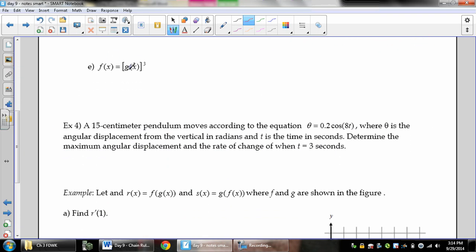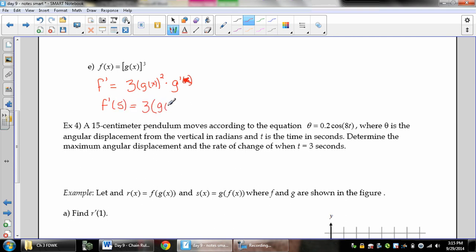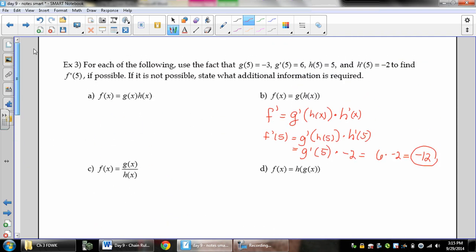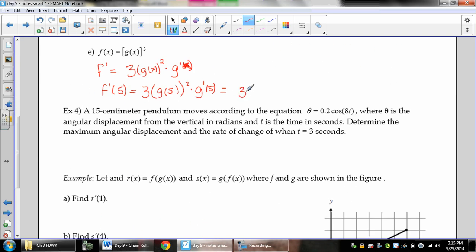For f of x equals g of x to the third, we're raising a function to a power — another chain rule. Taking the derivative: bring down the power, keep the inside, reduce by 1, multiply by g prime of x. To find f prime of 5, we need 3 times g of 5 squared times g prime of 5. g of 5 is negative 3 and g prime of 5 is 6, so that's 3 times 9 times 6, which equals 162.